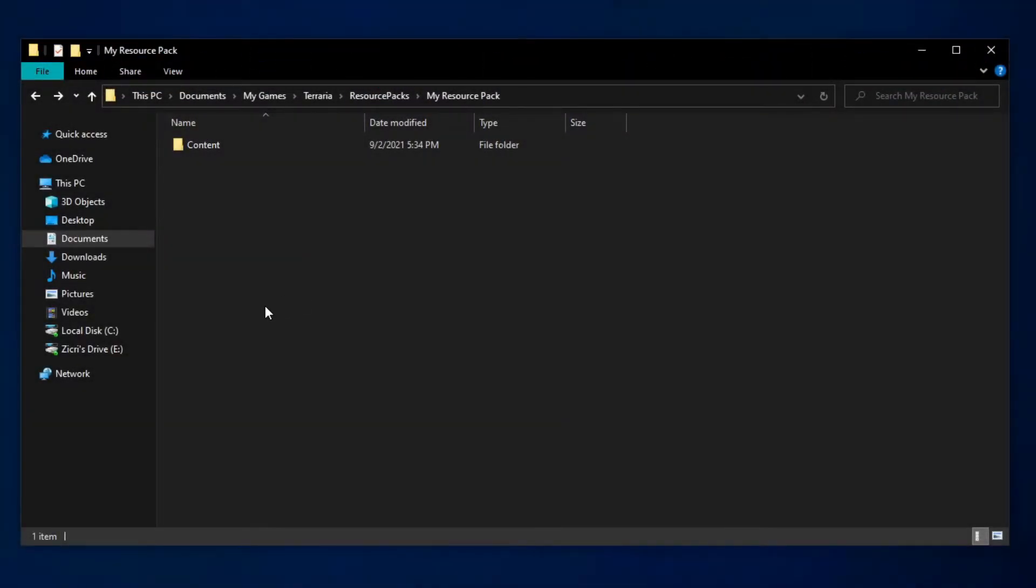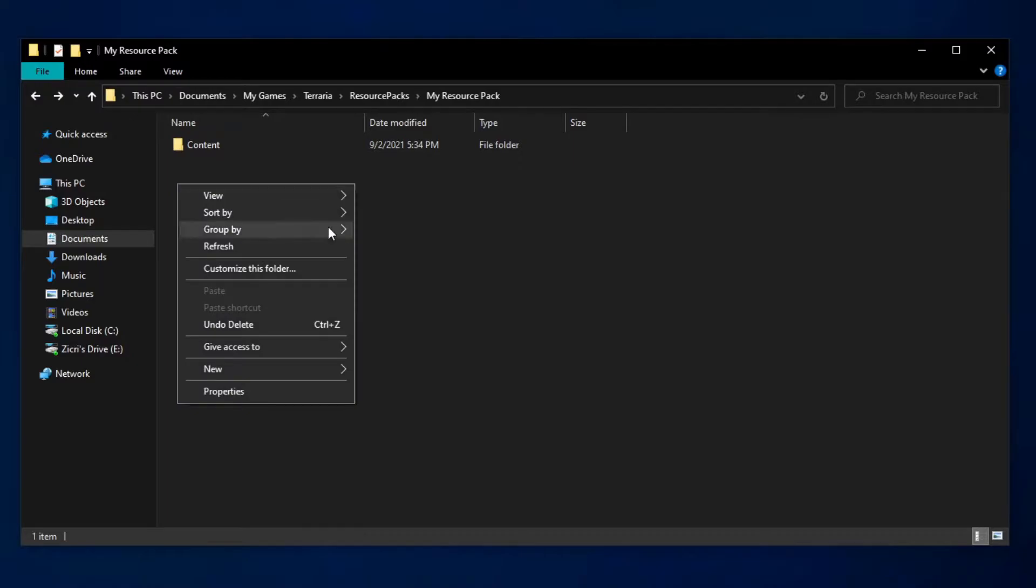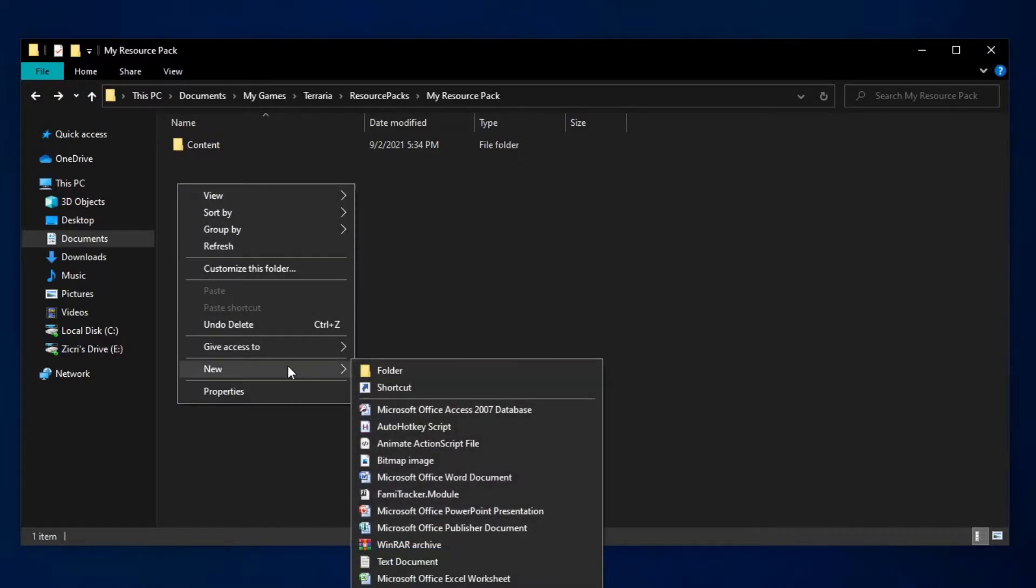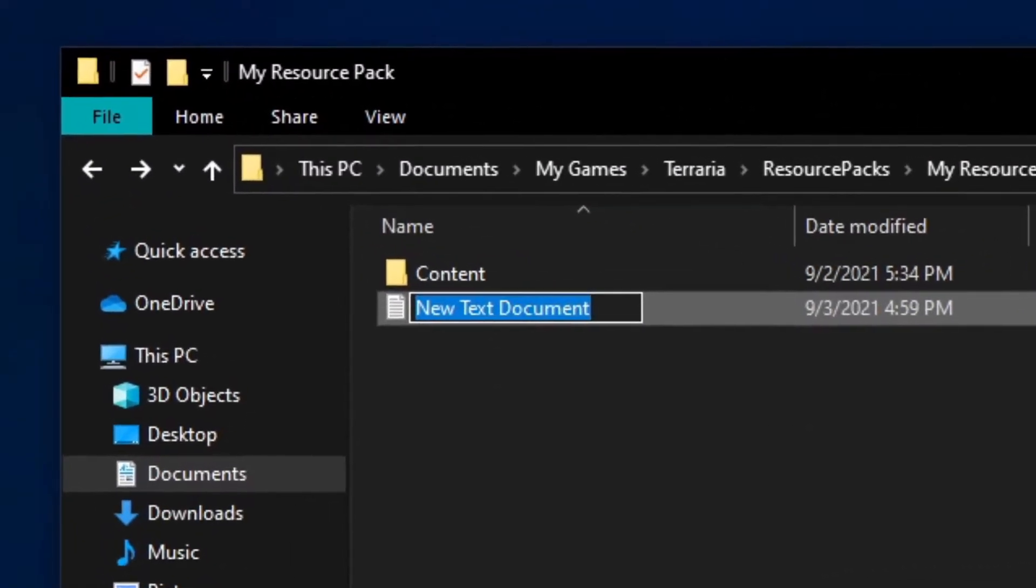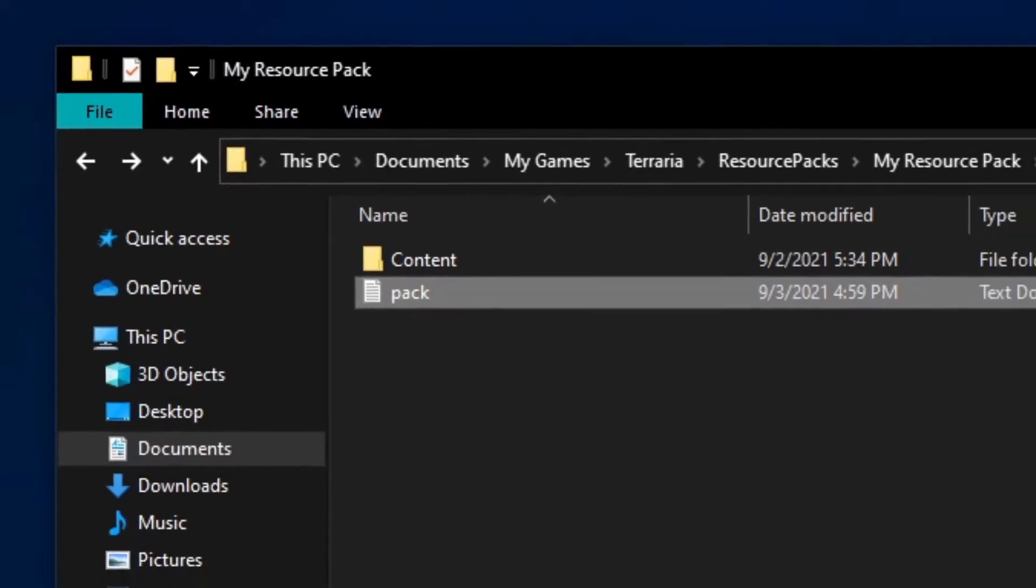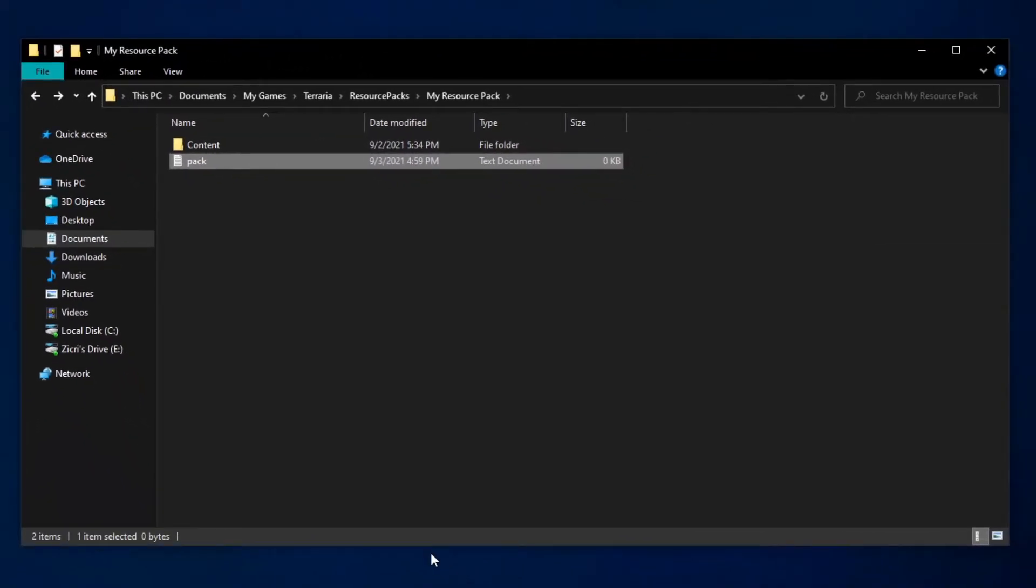To make the pack.json, we click on a blank space, hover over new, then text document. We name this text document pack in lowercase. As you see, it's a text document, not a json, which is what we need.